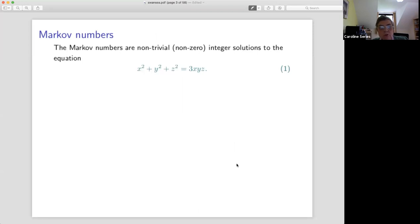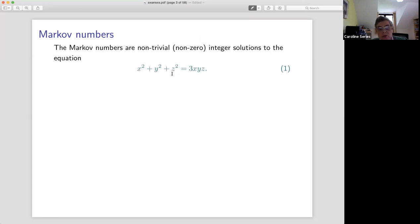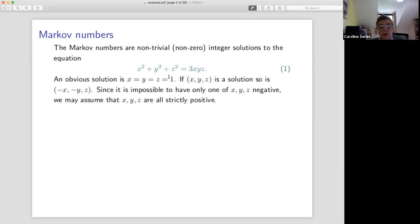Markov numbers: what are they? They're integer solutions of this equation: x² + y² + z² = 3xyz. Of course, (0, 0, 0) is a trivial solution, so let's ignore that one. There's another very easy solution. If we set x = y = z = 1, we see 1 + 1 + 1 = 3 × 1 × 1 × 1. So there's a solution.